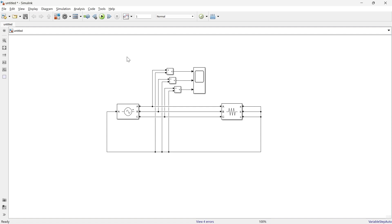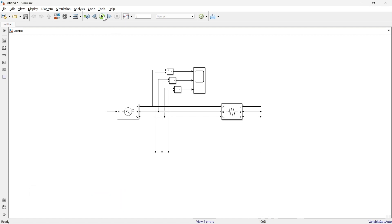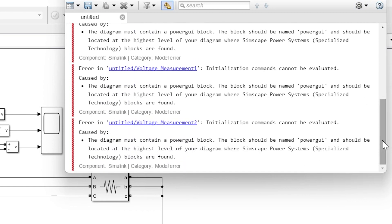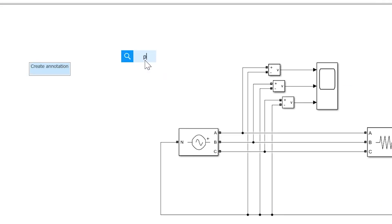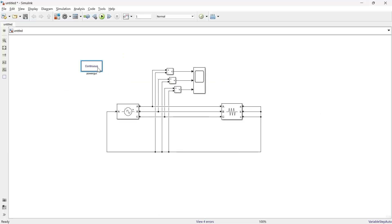Before running, there is one missing block we need to add. Let's first see what happens without it. When we run the simulation without that block, it creates an error. That block is the PowerGUI block. Let's close the error, add the PowerGUI block — and now let's run the simulation.